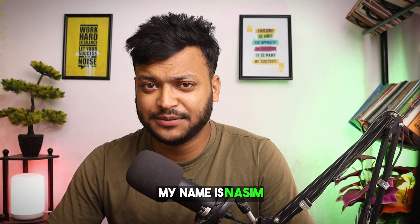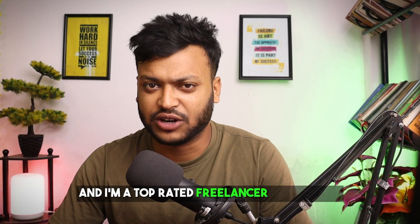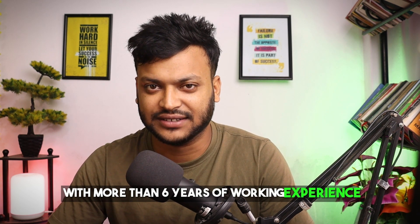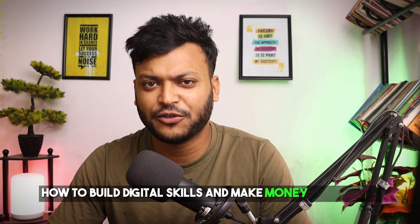My name is Nasim, and I am a top-rated freelancer on Upwork with more than six years of working experience. I love to share my experience and teach people how to build digital skills and make money from home.